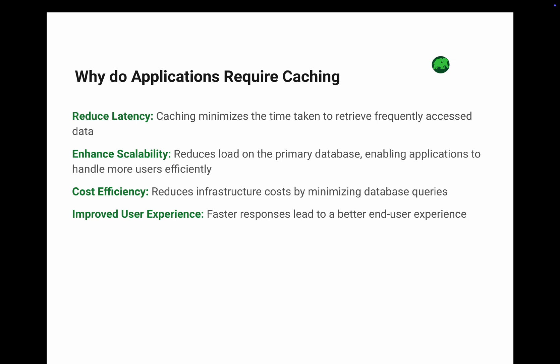Number two: enhance scalability. By reducing the load on your primary database, your app can handle more users efficiently. Number three: cost efficiency. Fewer database queries mean less strain on your infrastructure. Number four: improve user experience. Faster responses equal happier users. Who doesn't love a snappy app?